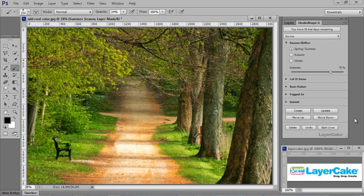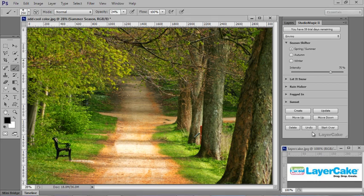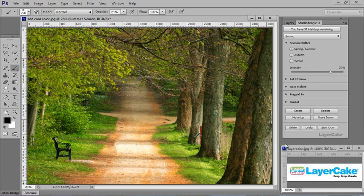Start Over puts you back to the original photo. The Undo button allows you to remove different effects one at a time that you may have added to your image.